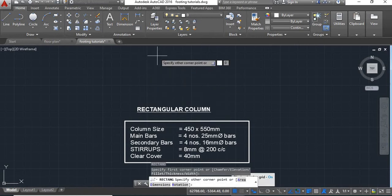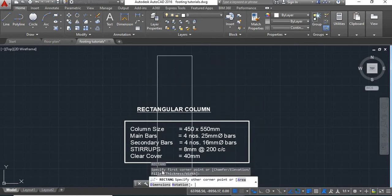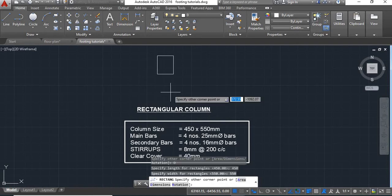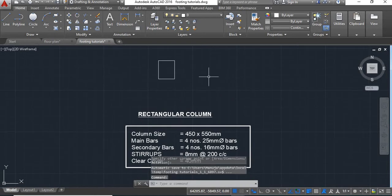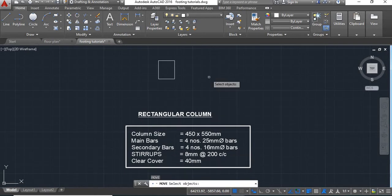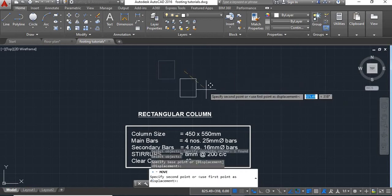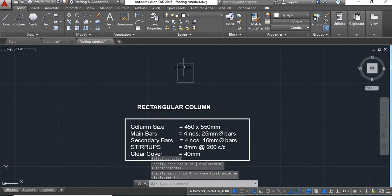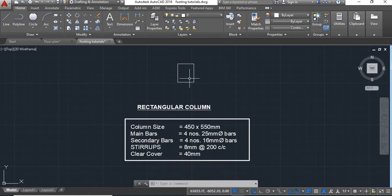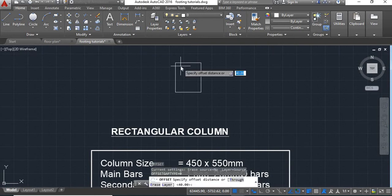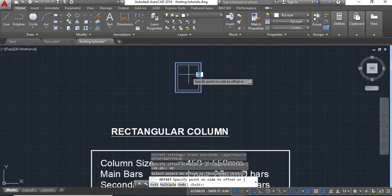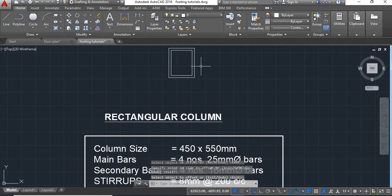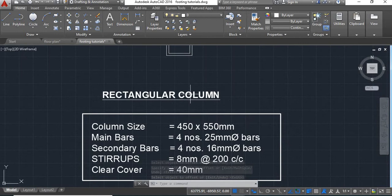Let's start with the drawing. First we will draw the column. For that we will take the rectangle command and give the dimension 450 by 550. We got the column here. We will move this to the center. Next we will give offset to provide the clear cover — we will give offset of 40 mm.